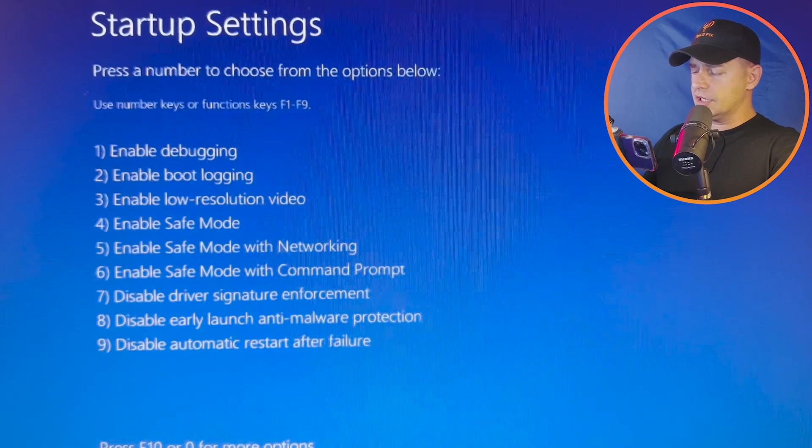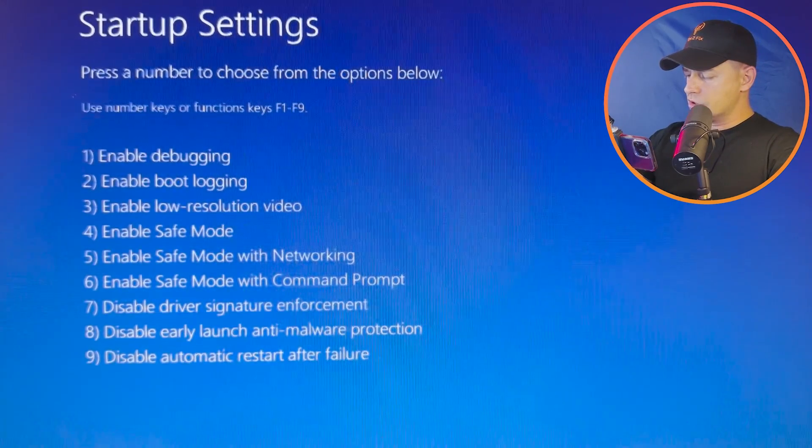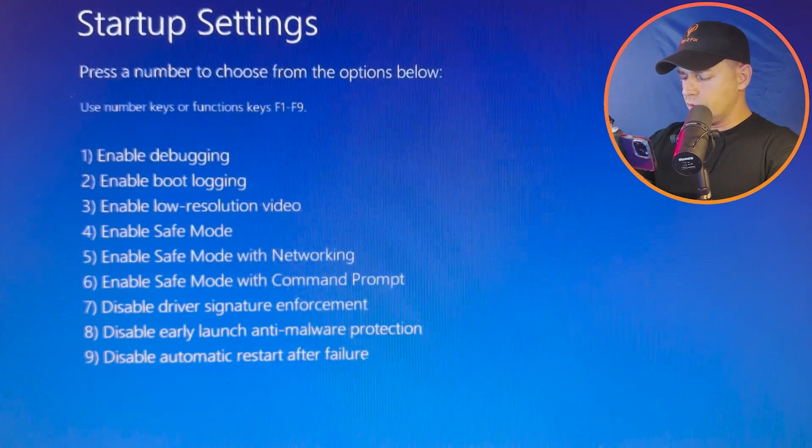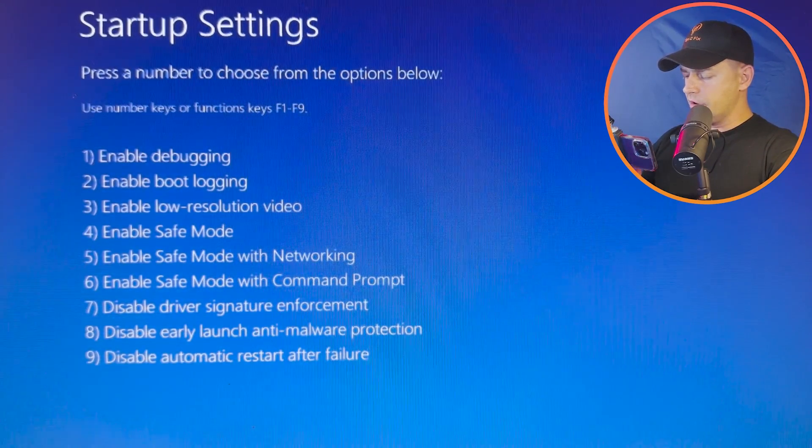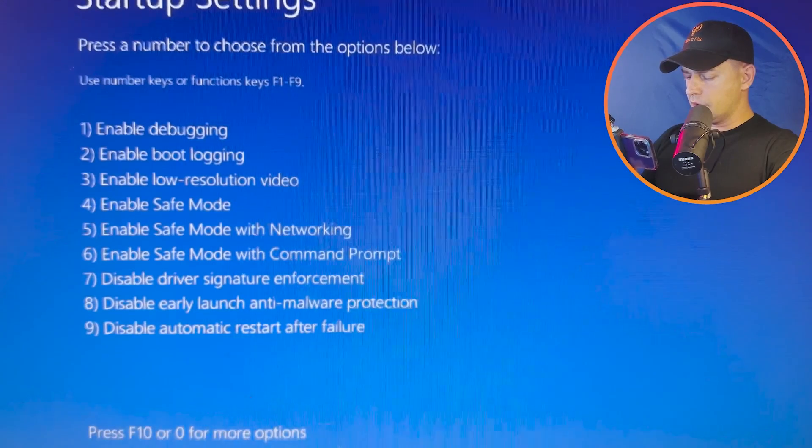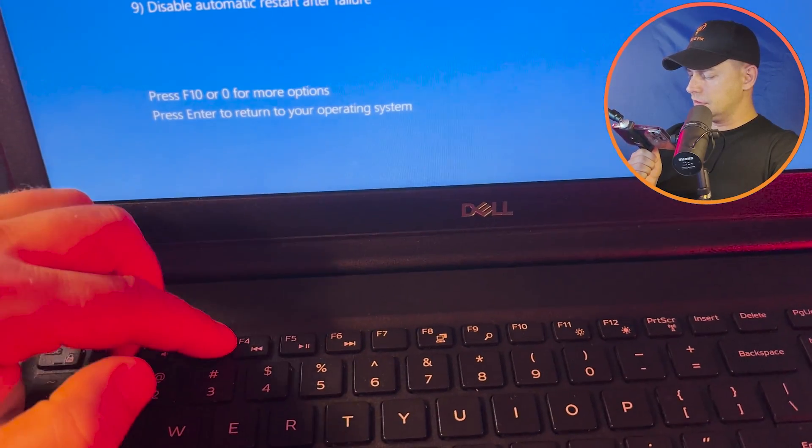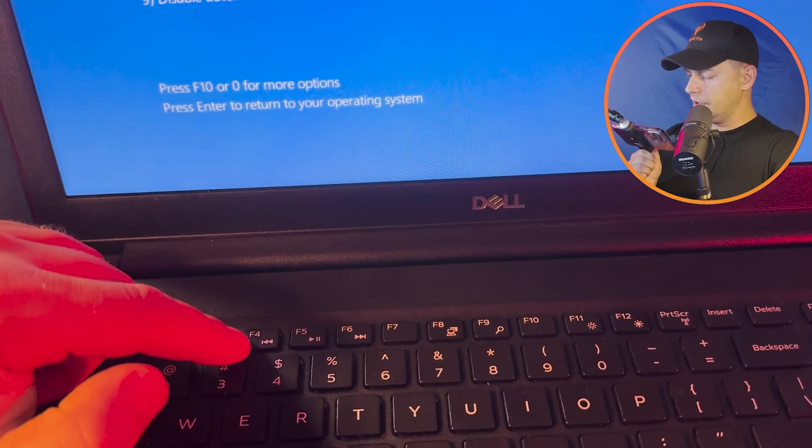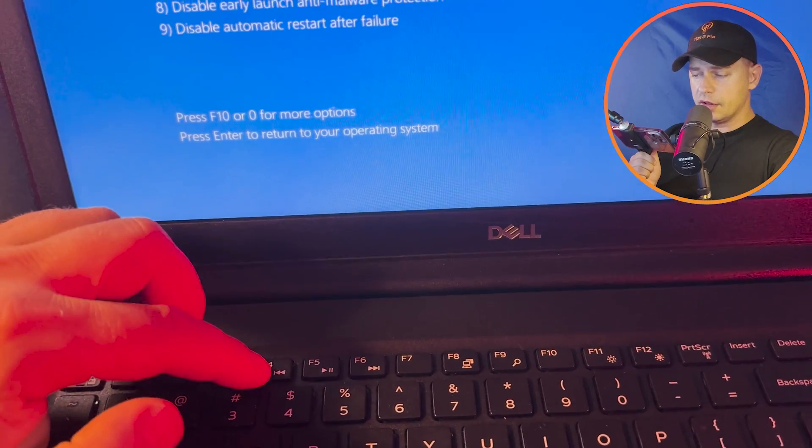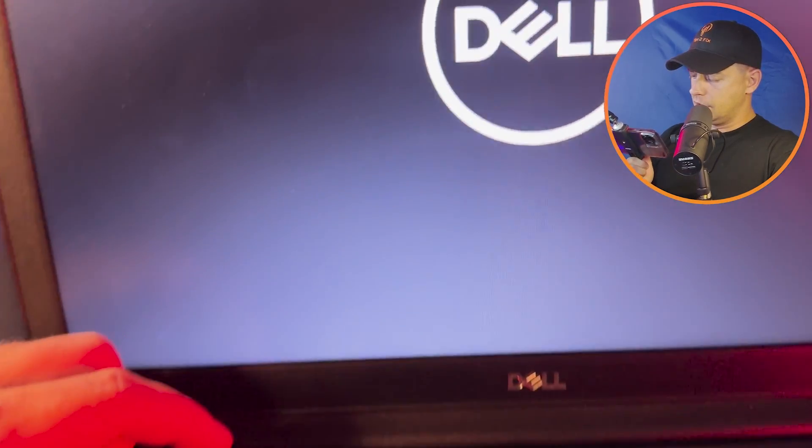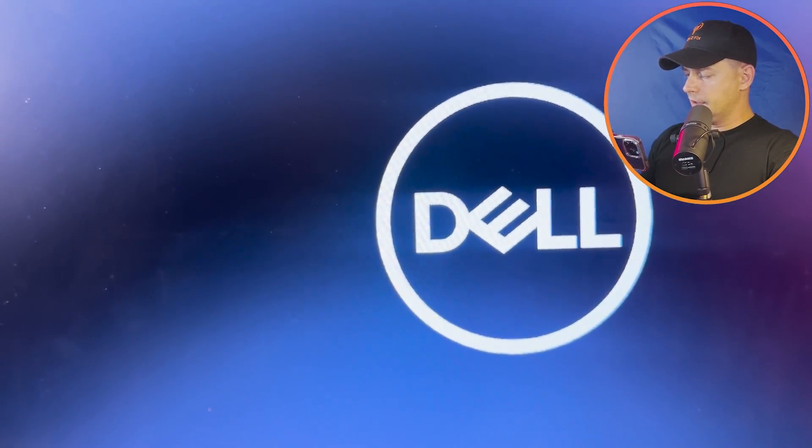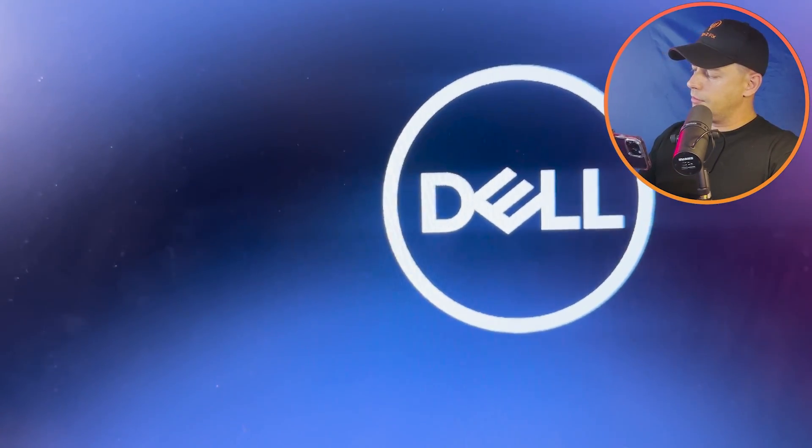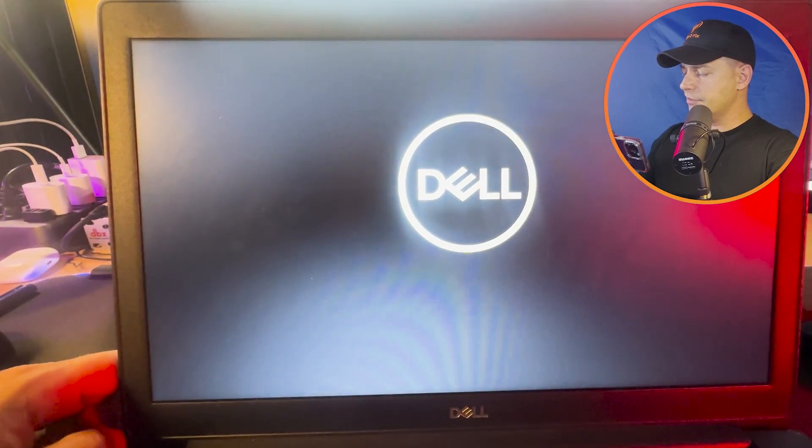Because we need to restart the computer on safe mode, what I'm going to do is hit F4 from the keyboard. Click F4, then we will be able to start on safe mode.